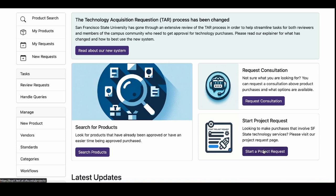Requesters within Administration and Finance will be connected with the Information Technology Services Project Management Office. Requesters within Academic Affairs will be connected with Academic Technology Services for further consultation.